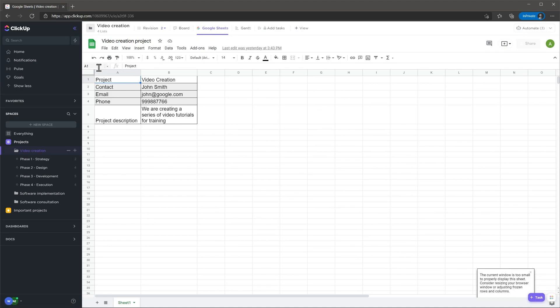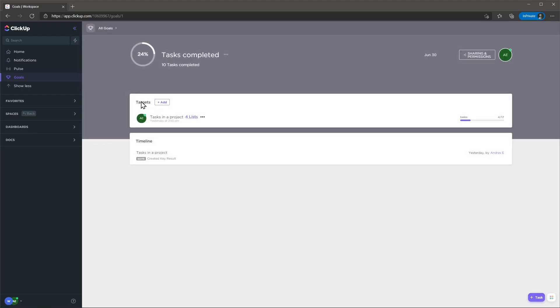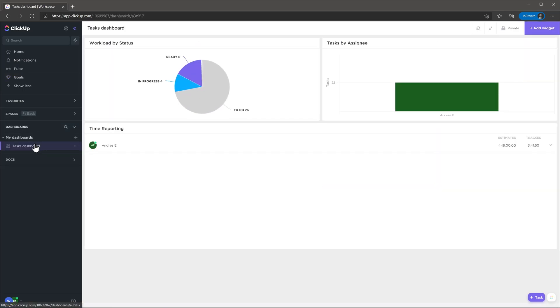Another feature I like is Goals. You can create goals for you and your team members that will show the overall performance and also gamify work. Dashboards is a great place where you can create your own dashboards and display information about your projects based on specific metrics.